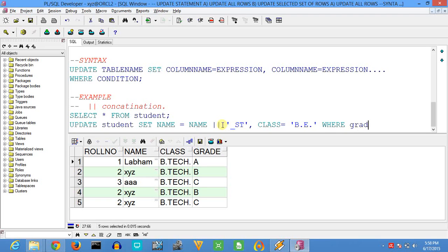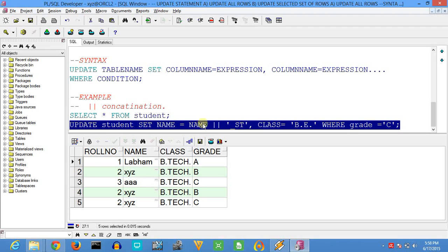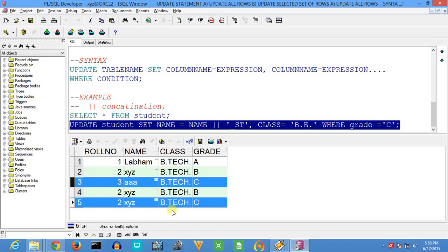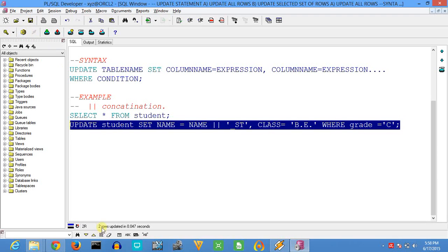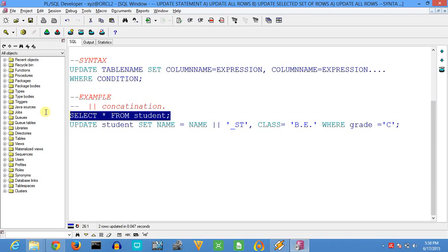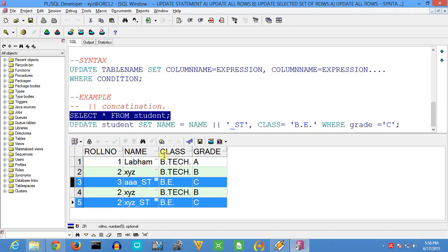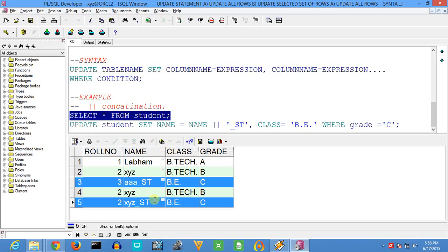Then the WHERE condition: WHERE grade = 'C'. There are two rows in this table whose grade equals C — the names are 'AAA' and 'XYZ', and their class is 'BTech'. When we execute this and check the values, you can see 'AAA' is replaced with 'AAA_st' and 'XYZ' with 'XYZ_st', and the class is updated to 'BE' only for grade C. Thanks for watching this video.